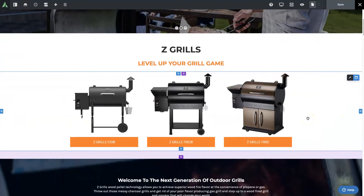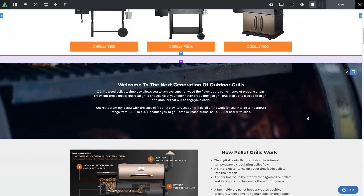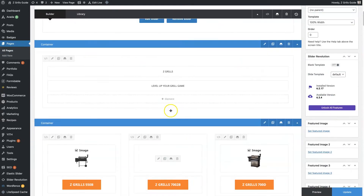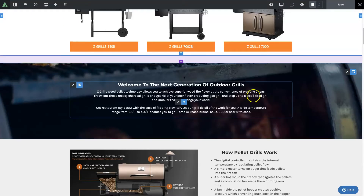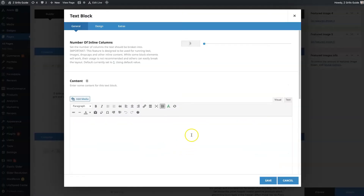But what I like to use this for is editing content, specifically. That's just personal preference — I've been building with Avada for a long time, so I tend to like to use the back-end builder because I've just been using it forever. But one thing I've started using the front-end builder for a lot is editing content. So with the back-end builder, if I want to edit content, I've got to figure out which section it is.